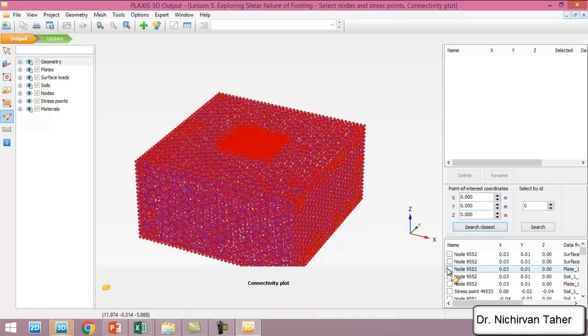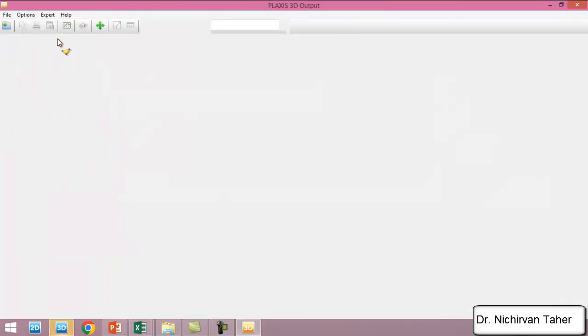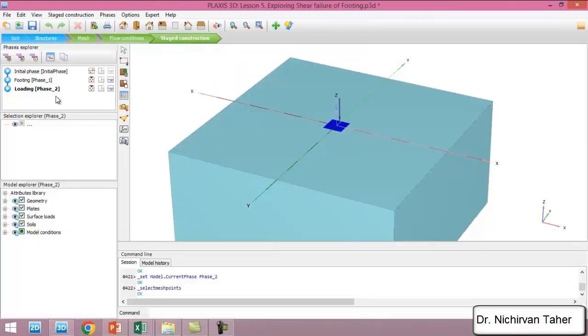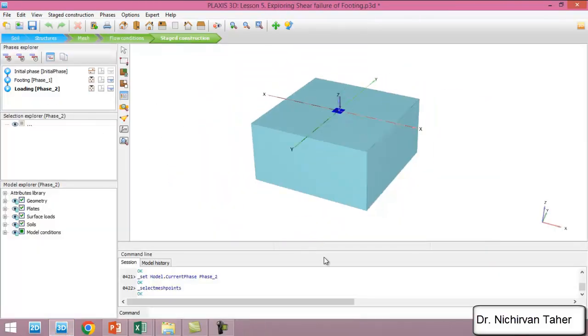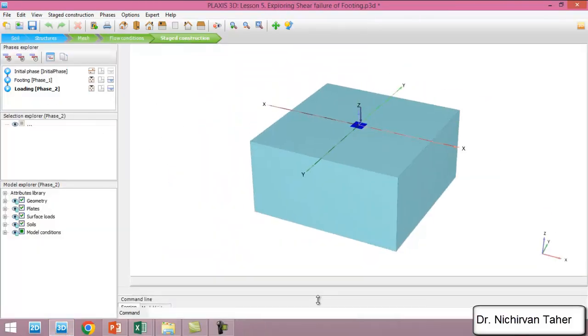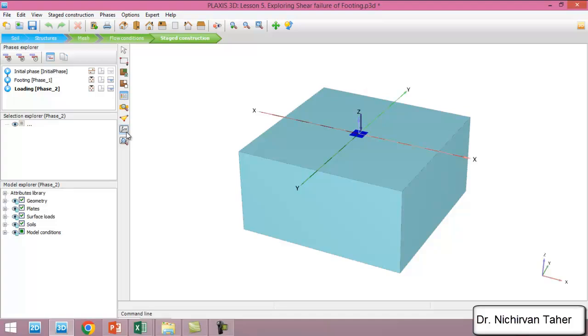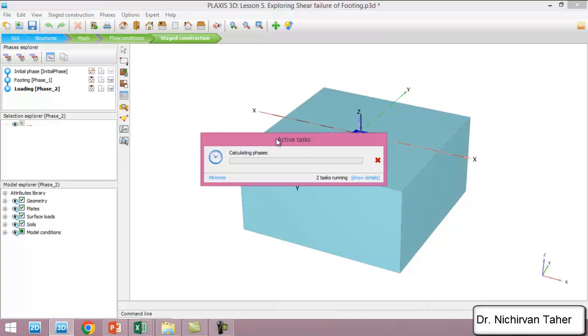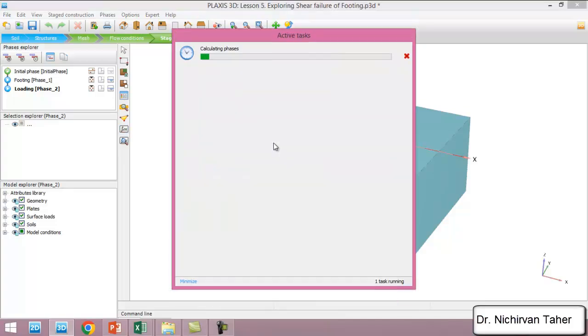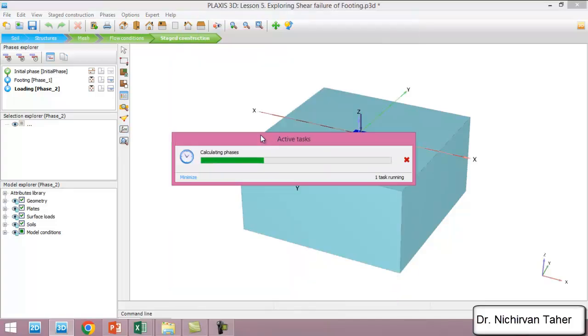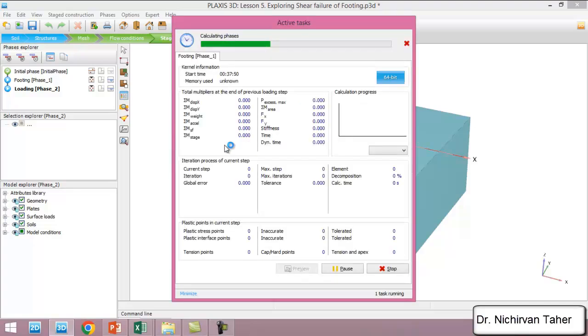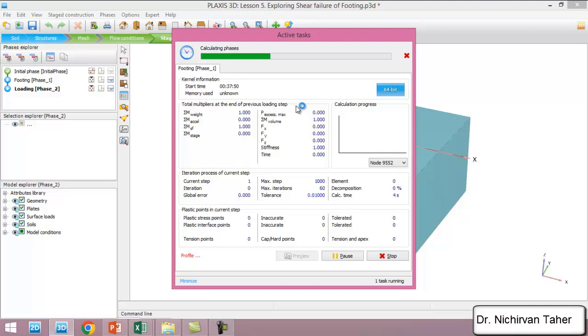We choose a plate, so now the problem is ready for calculation and we start the numerical calculation for this example. We click calculate. As we know from previous lessons, this is a fine mesh and maybe it will take a long time.